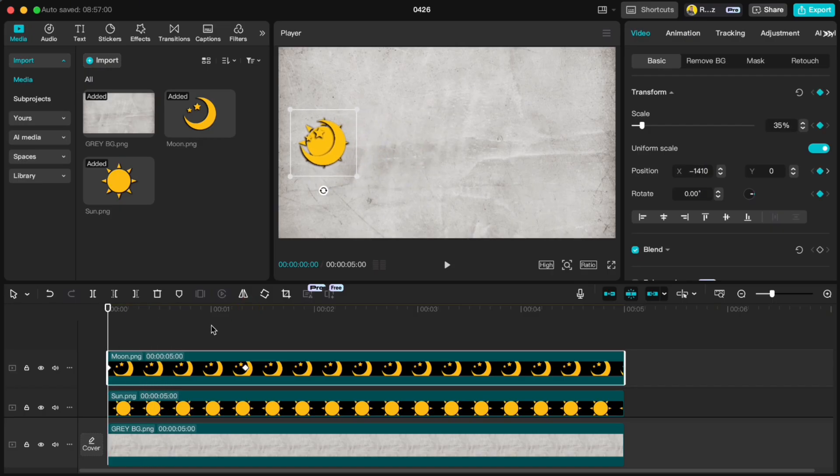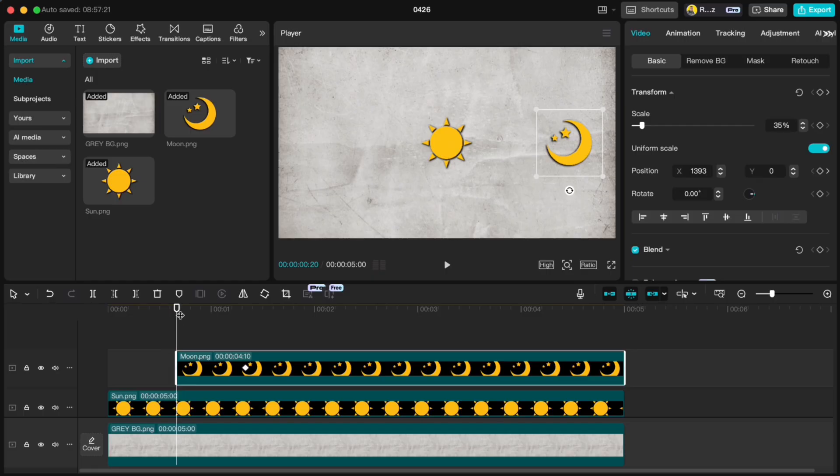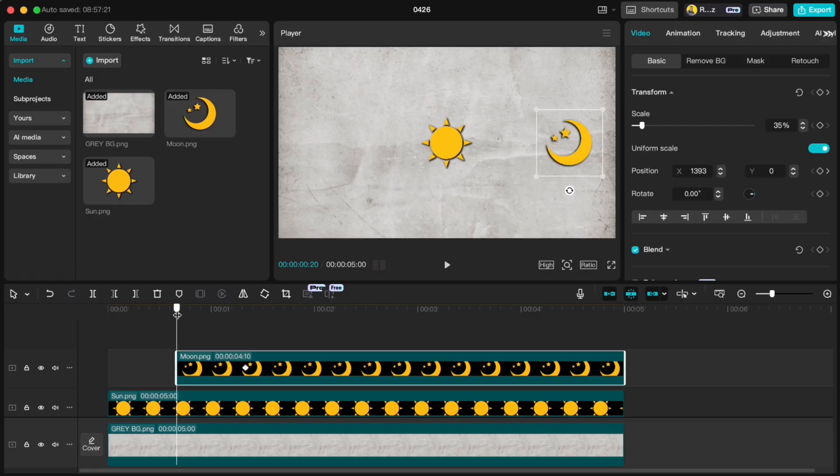Next, move your playhead to the middle between both keyframes. We want to cut off the first part of the moon, but if we just delete it, we will lose the keyframes.